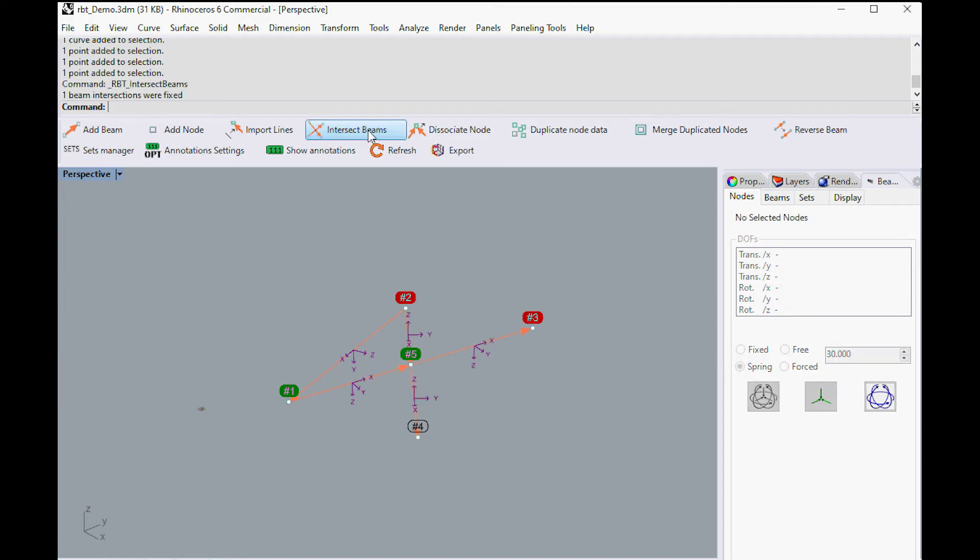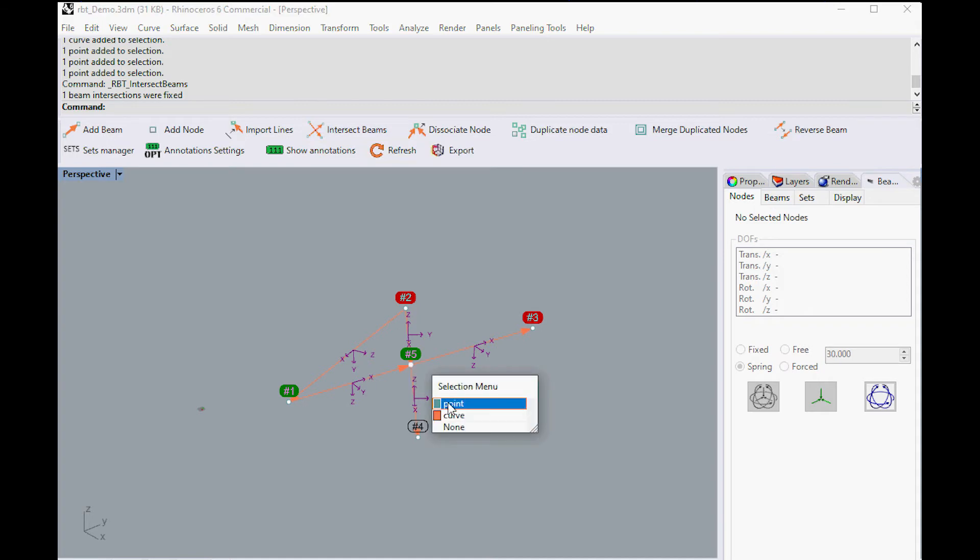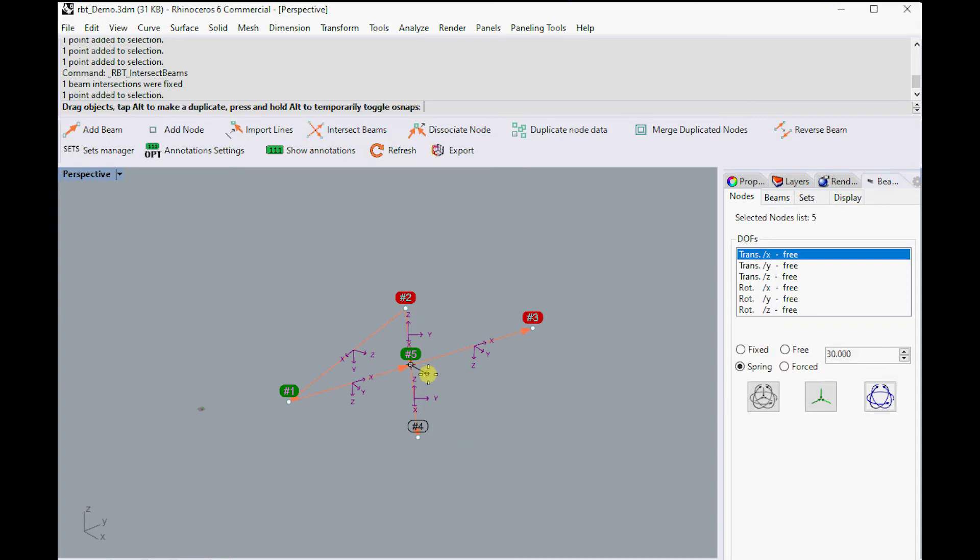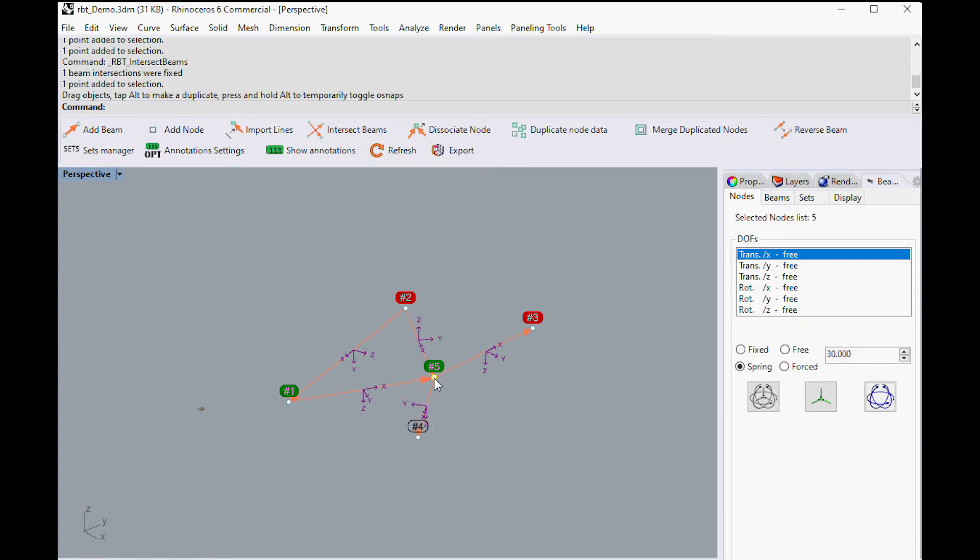It is possible to automatically create nodes at beams' intersections. When a node is moved, any attached beam will also be updated.